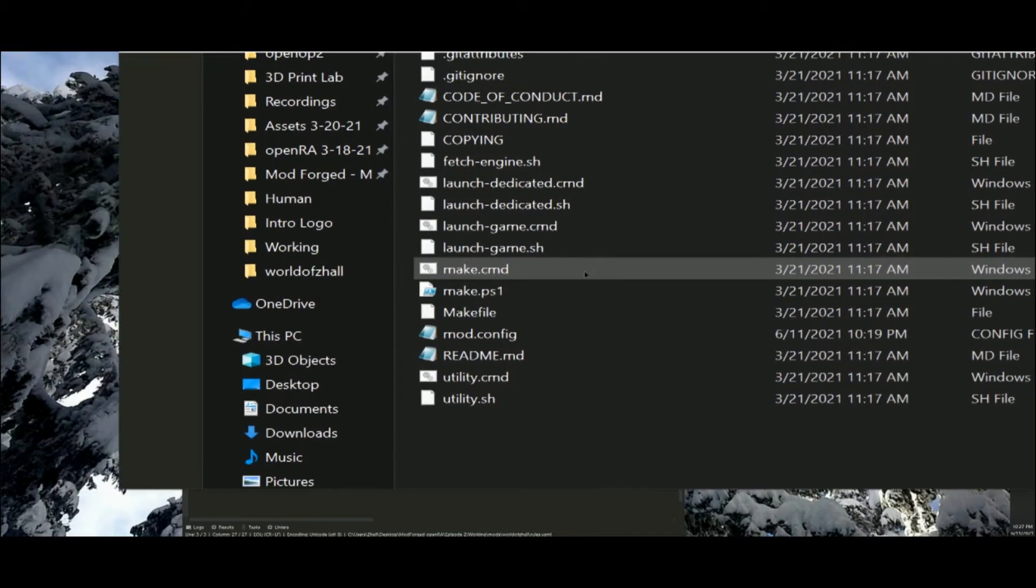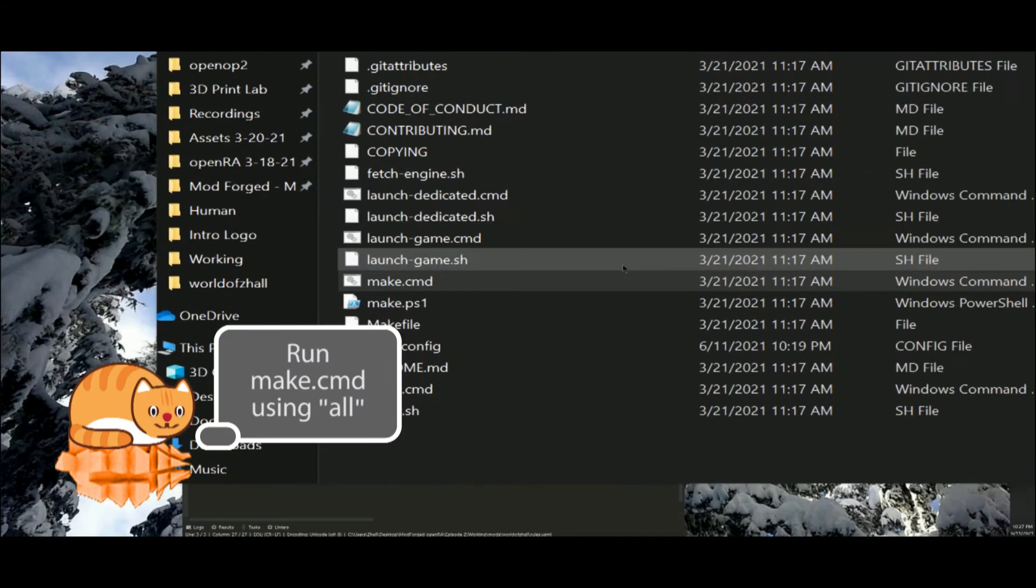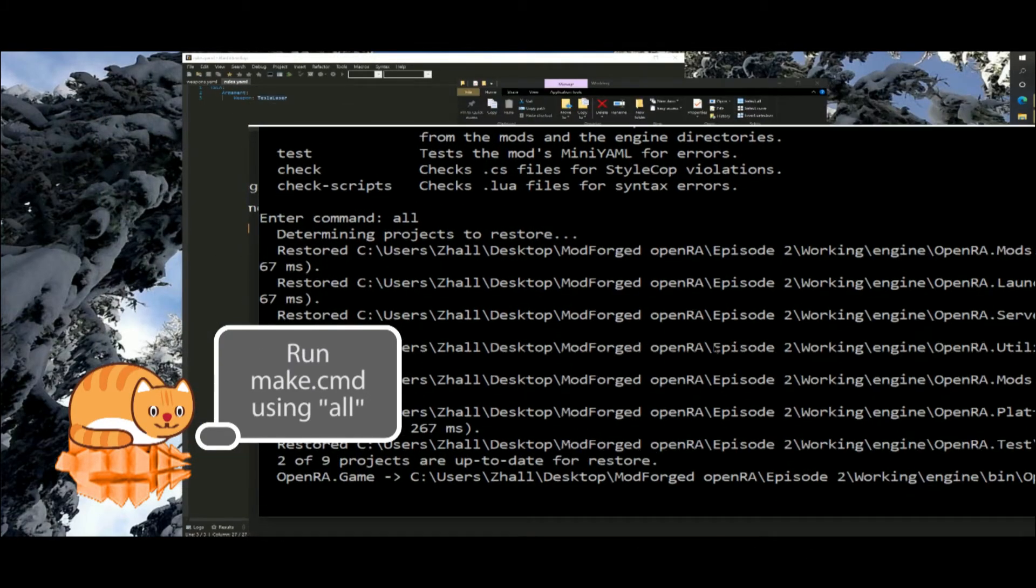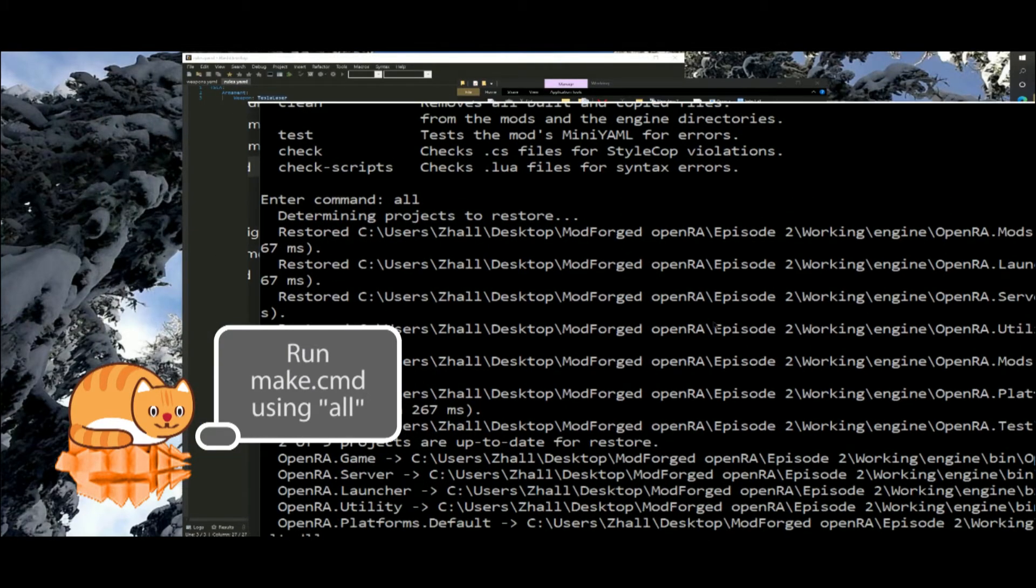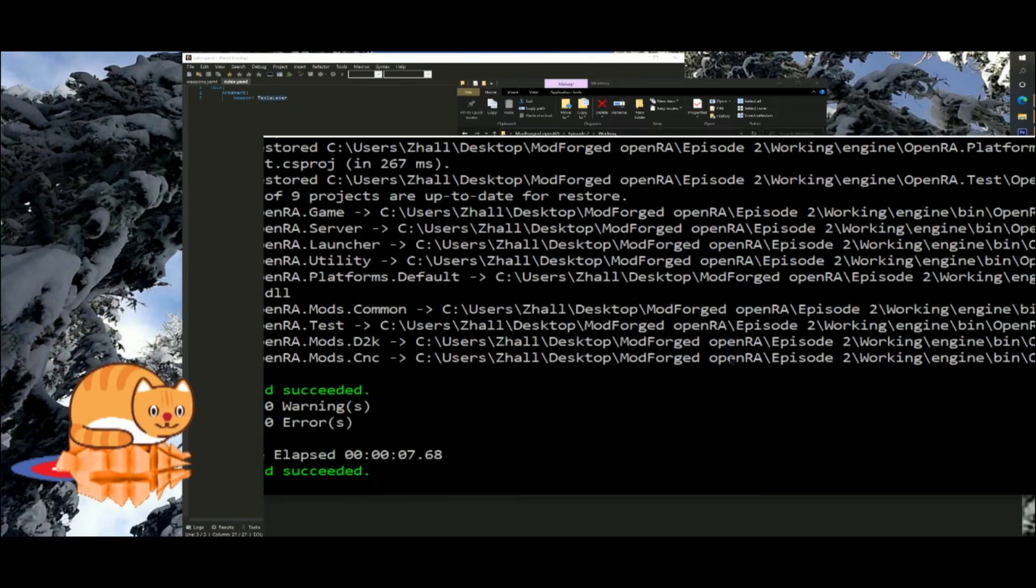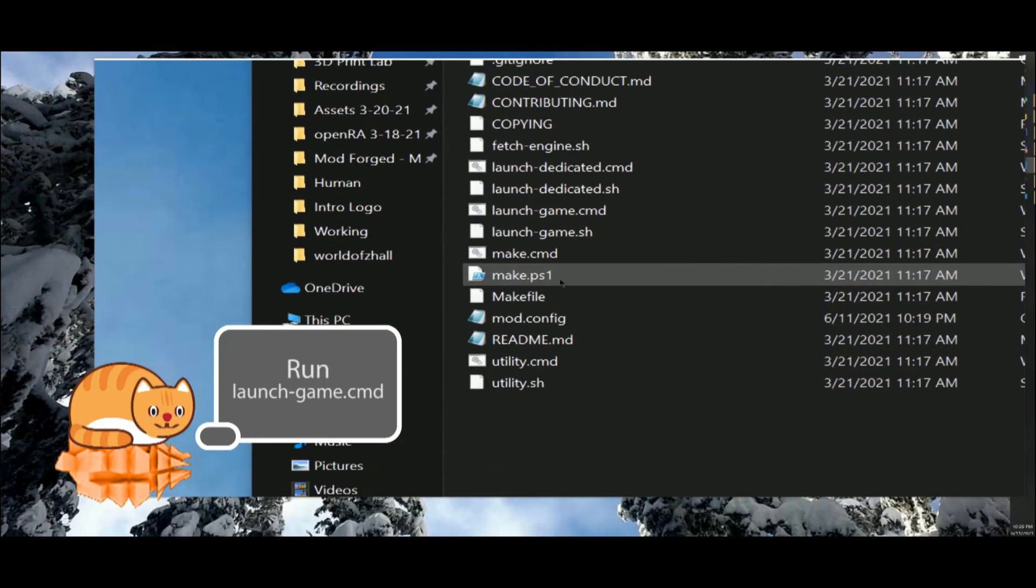Run the make script to rebuild the mod. Try the changes in game by running the launch game script.